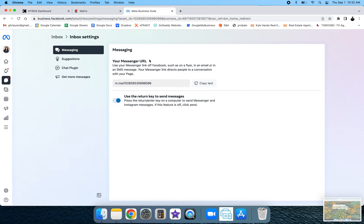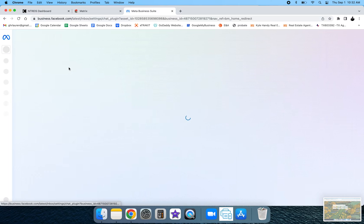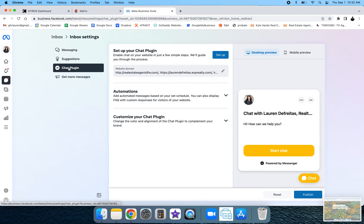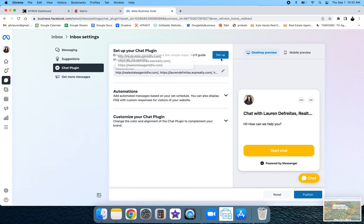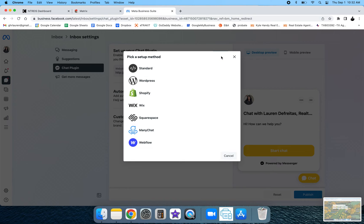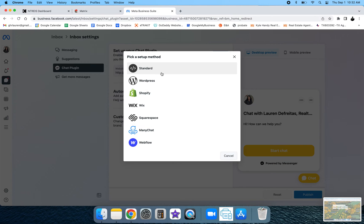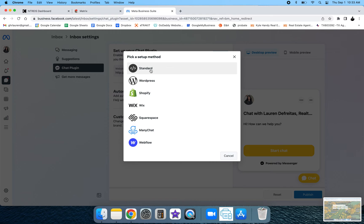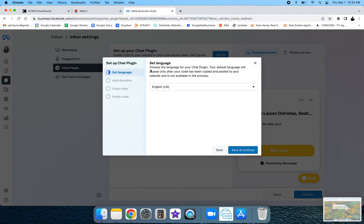When you're in view all settings you're going to see chat plugin on the left hand side again. Go ahead and click that and then just follow the prompts to set it up. So click the setup button, the blue one, on the right hand side of the page. You're going to pick your setup method. I would say pick standard. That way you can copy and paste the code into either WordPress or KVCore, a CRM, or whatever other website that you need. So go ahead and hit standard.